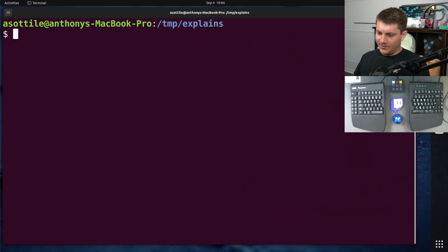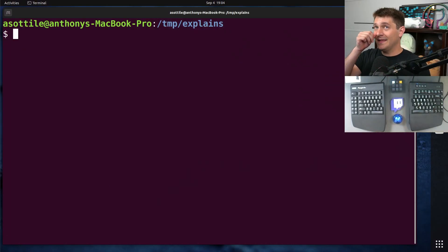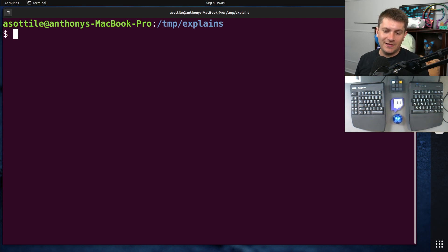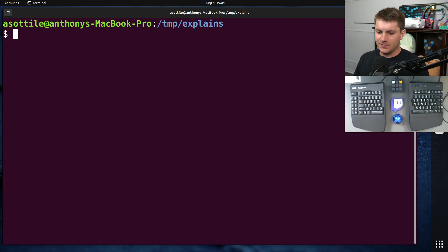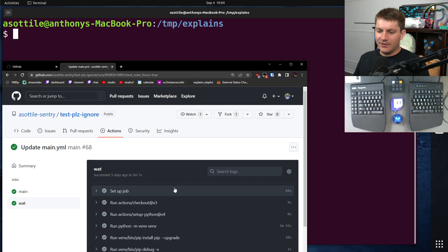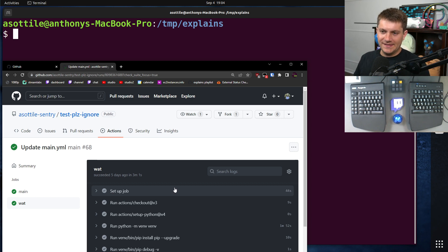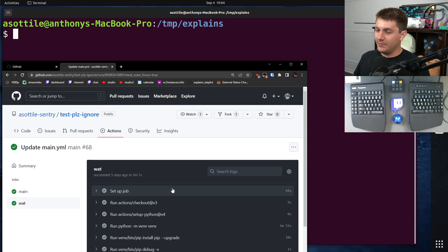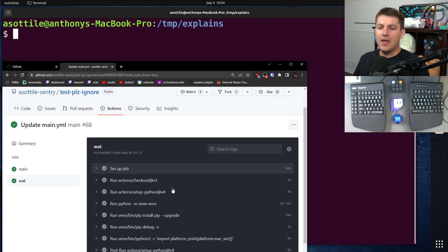Okay, so the problem that I ran into is, I think it's specific to Python. It probably has results elsewhere, but the problem that I ran into was dealing with the macOS version and what Python reports as the current version.